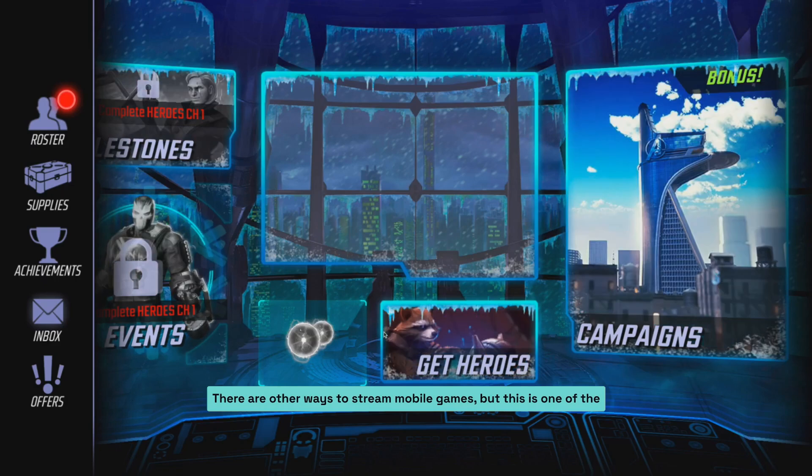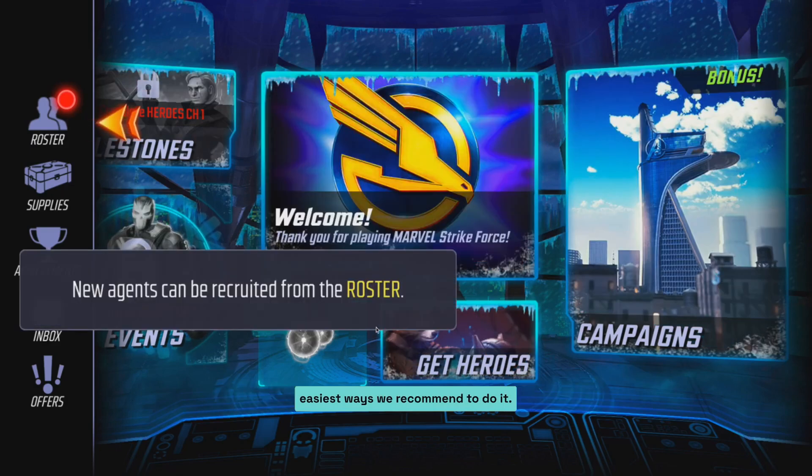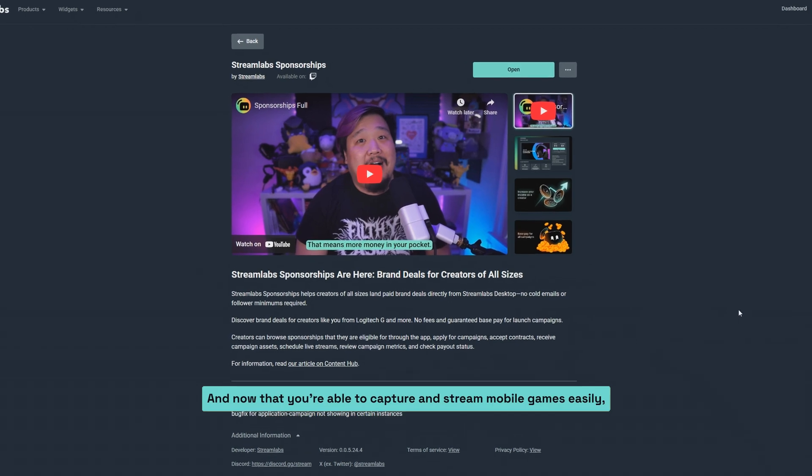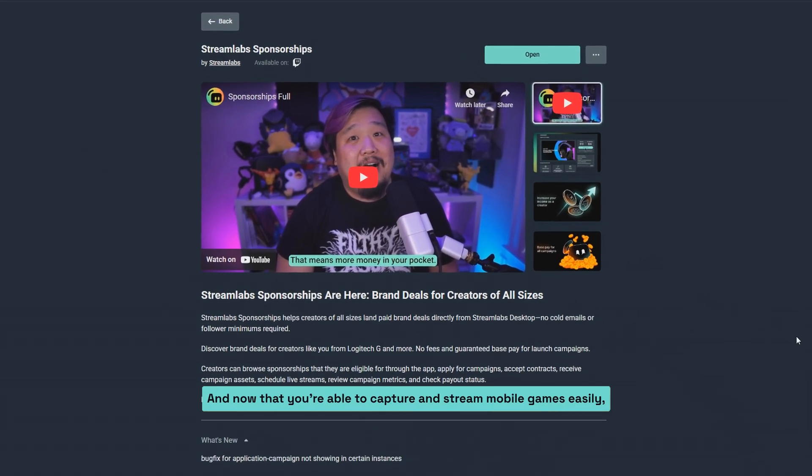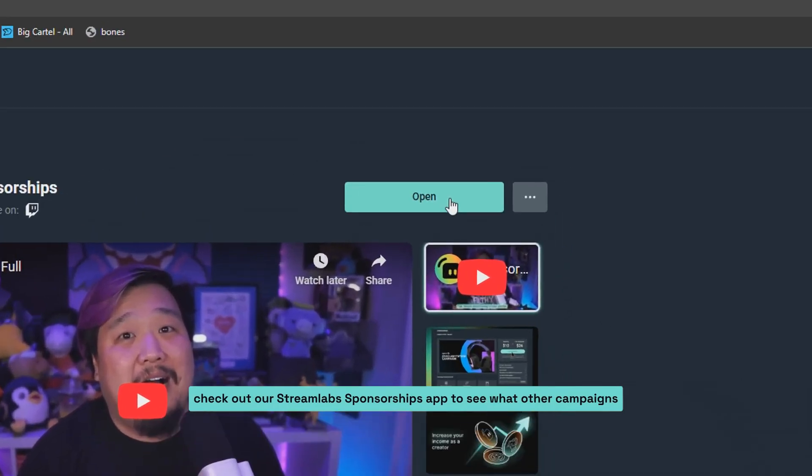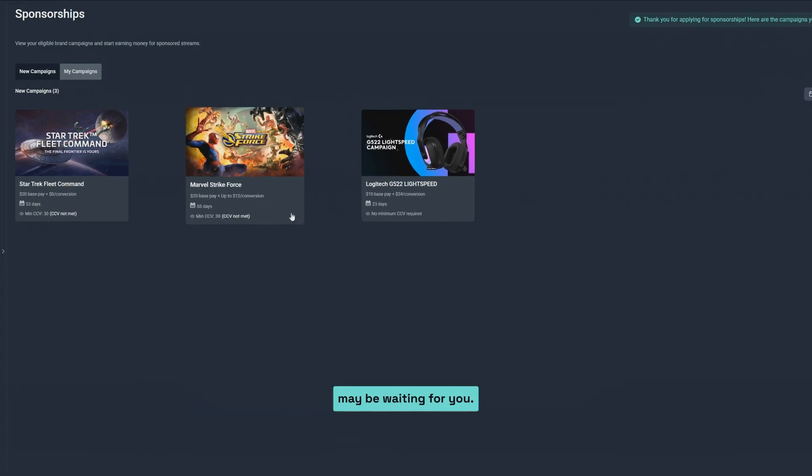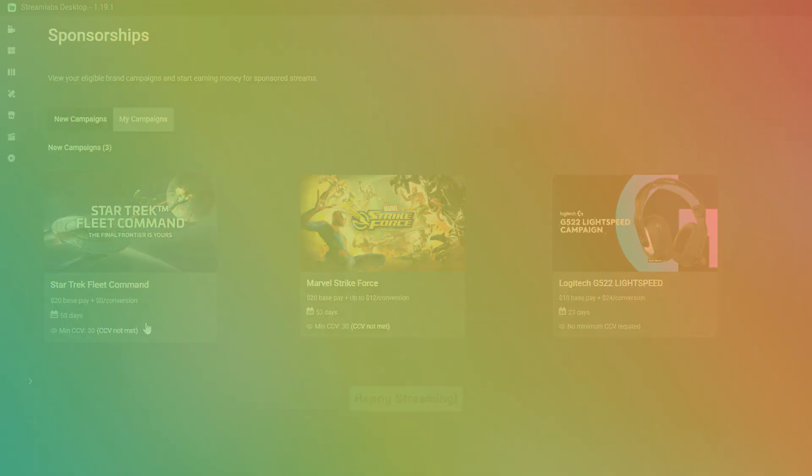There are other ways to stream mobile games, but this is one of the easiest ways we recommend to do it. And now that you're able to capture and stream mobile games easily, check out our Streamlabs sponsorships app to see what other campaigns may be waiting for you. Happy streaming!